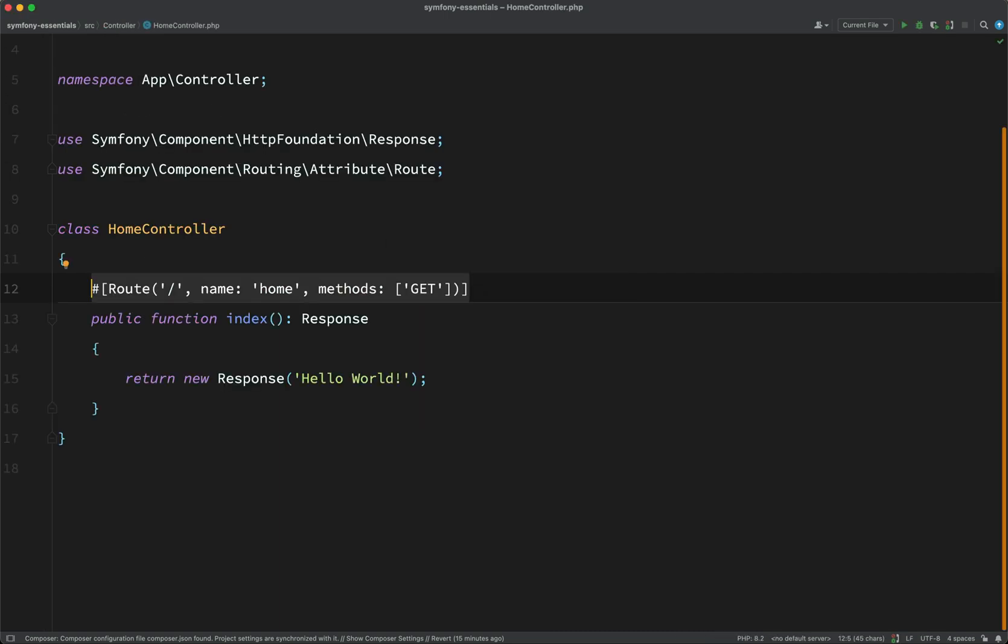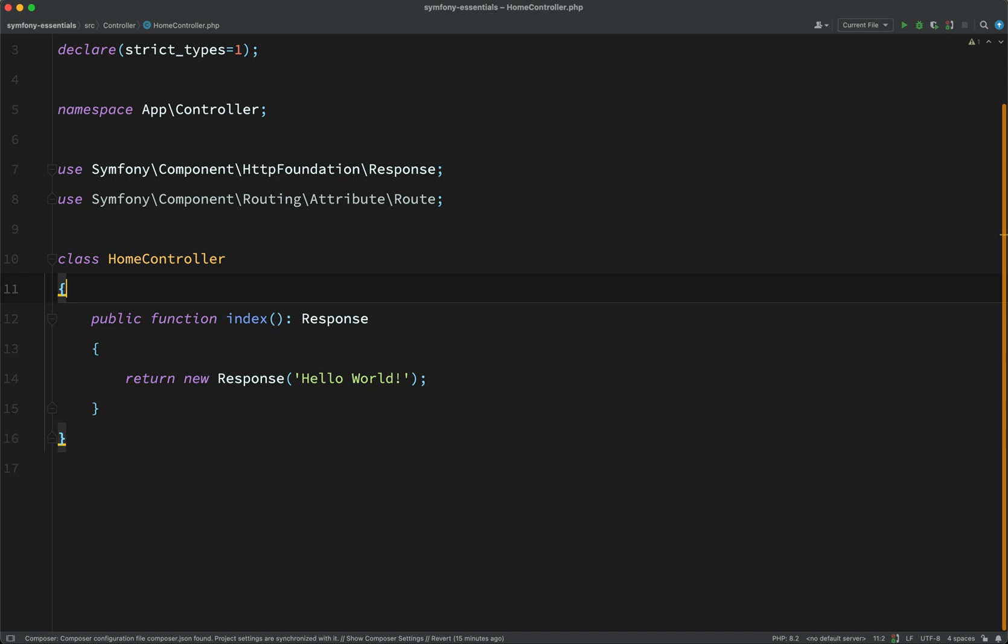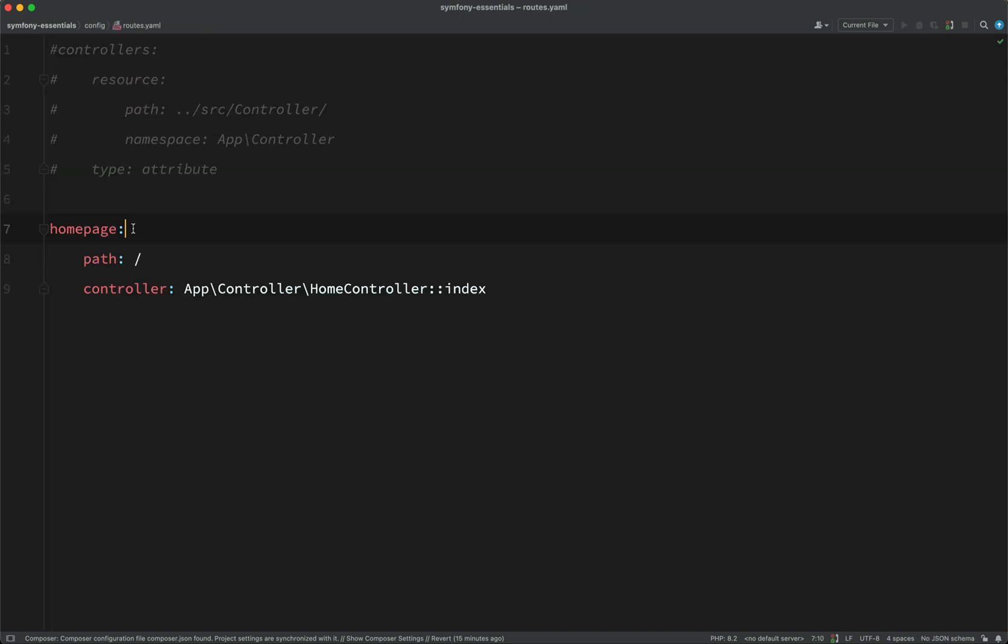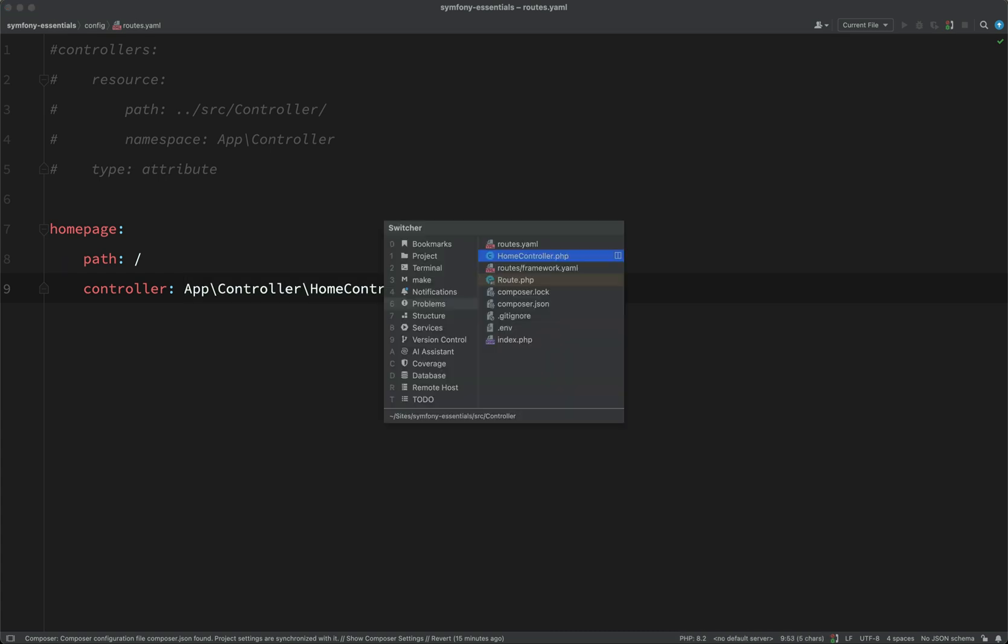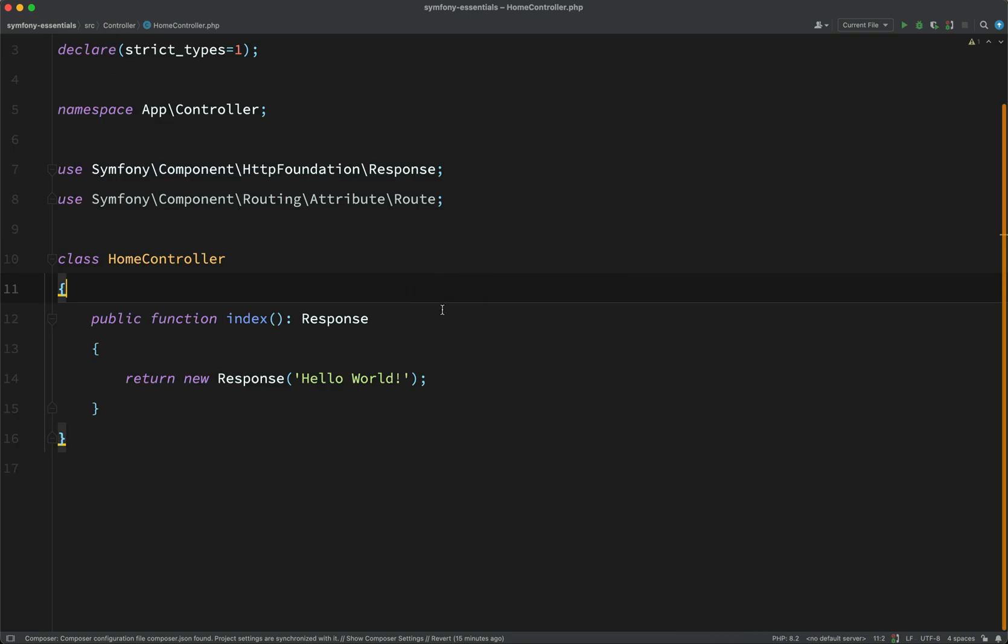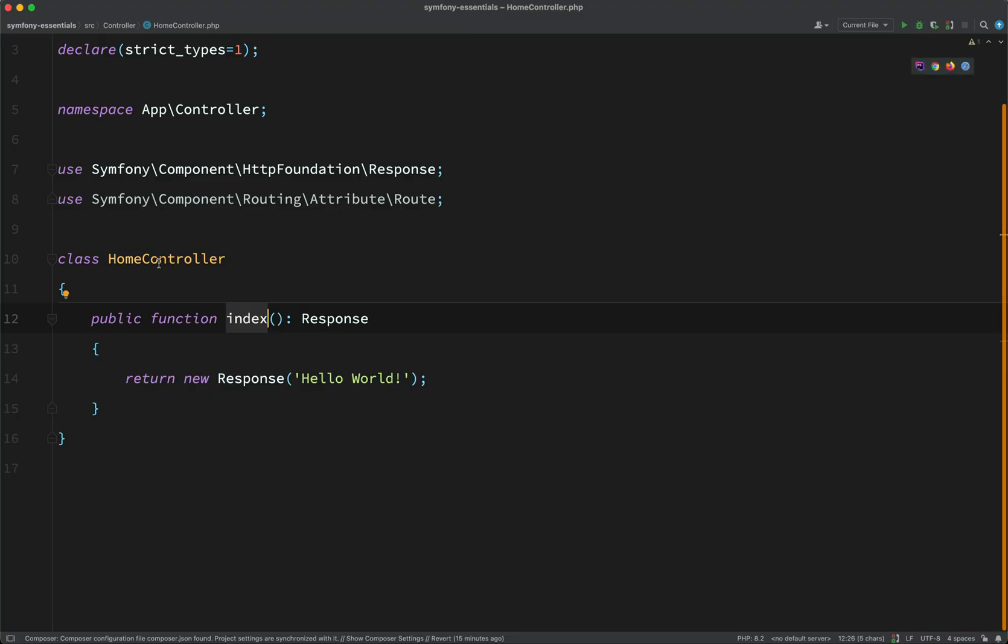And so what we'll do here is we'll remove that from there. We shall delete that attribute. And so I've just given it a name here. We've said that the path is this and that we want the handler to be this. App\Controller\HomeController. And then you'll see it's separated by two colons and then index, which is the actual name of the method here. So HomeController::index.